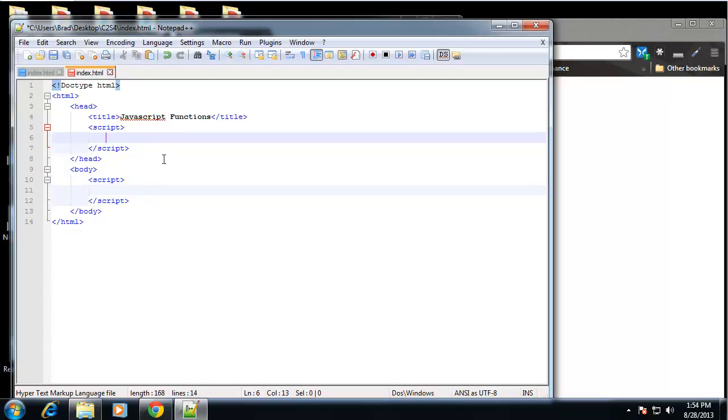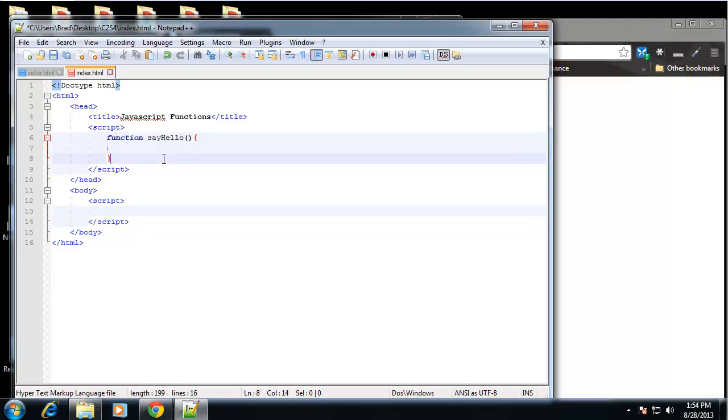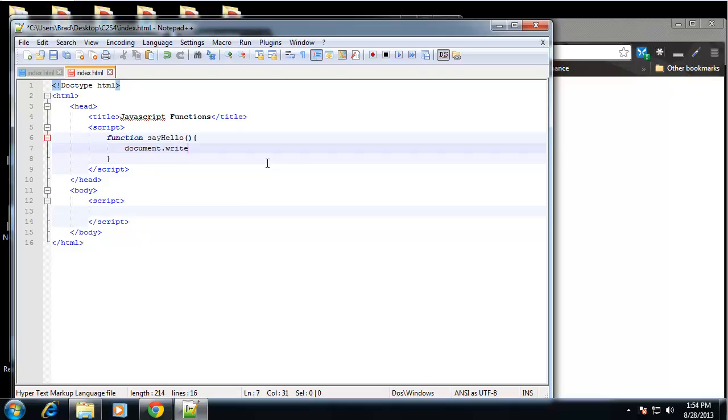So to create a function, you just want to write the word function and then name it. So I'm going to create a function called say hello. Now you want to give it a name and then parentheses and then curly braces. And in here is what you want this function to do. So I'm going to make this very simple. And we're just going to write out document.write. We're going to write out hello. So that's what this function does. It prints out hello to the screen.